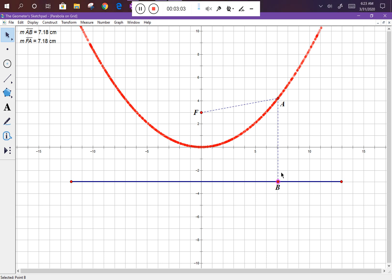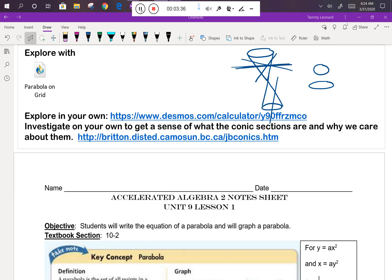A parabola is the collection of all points — in math language that's called the locus of points — which are equidistant from a point F and a point on the line. This line runs perpendicular to the y-axis. We're talking about the distance from the focus, point F, to the parabola, and then from that same point of the parabola down along a perpendicular to the directrix. That's actually the definition of a parabola. There are a couple of other links in OneNote I'd encourage you to explore on your own.